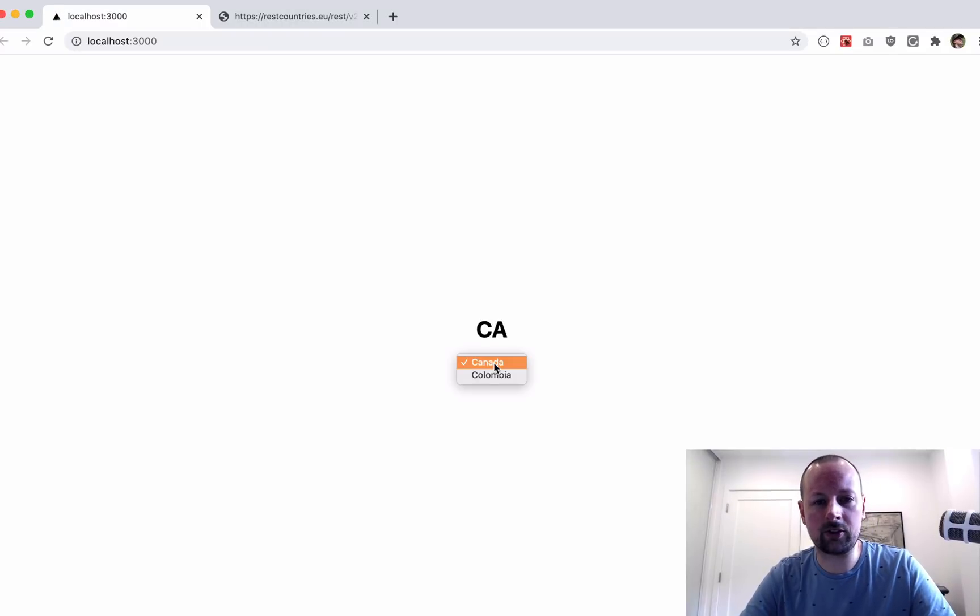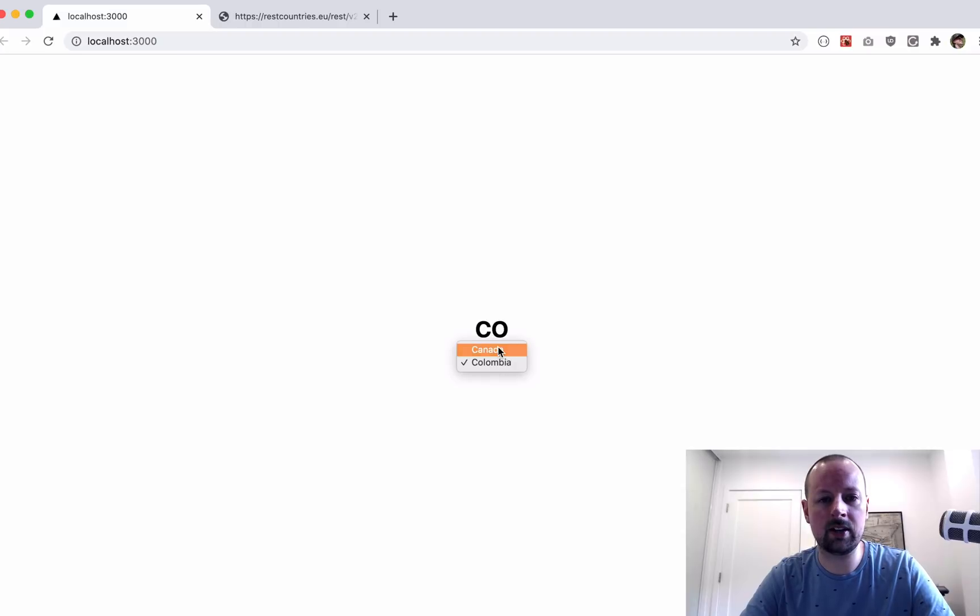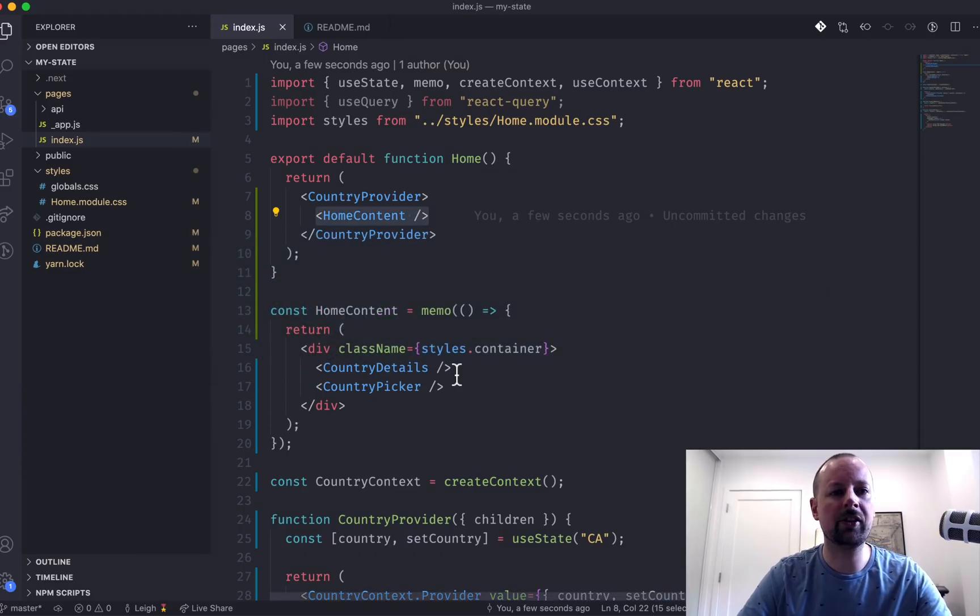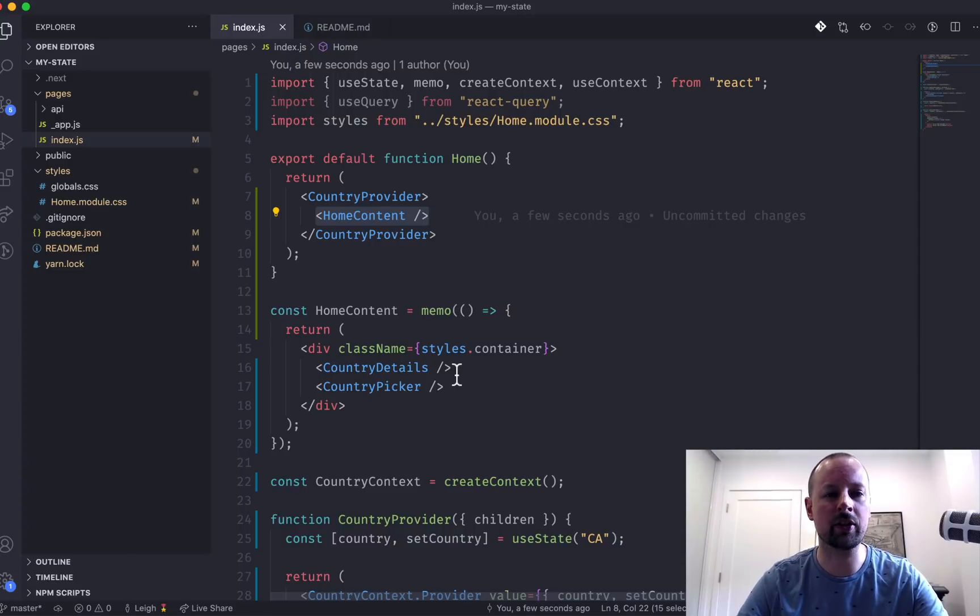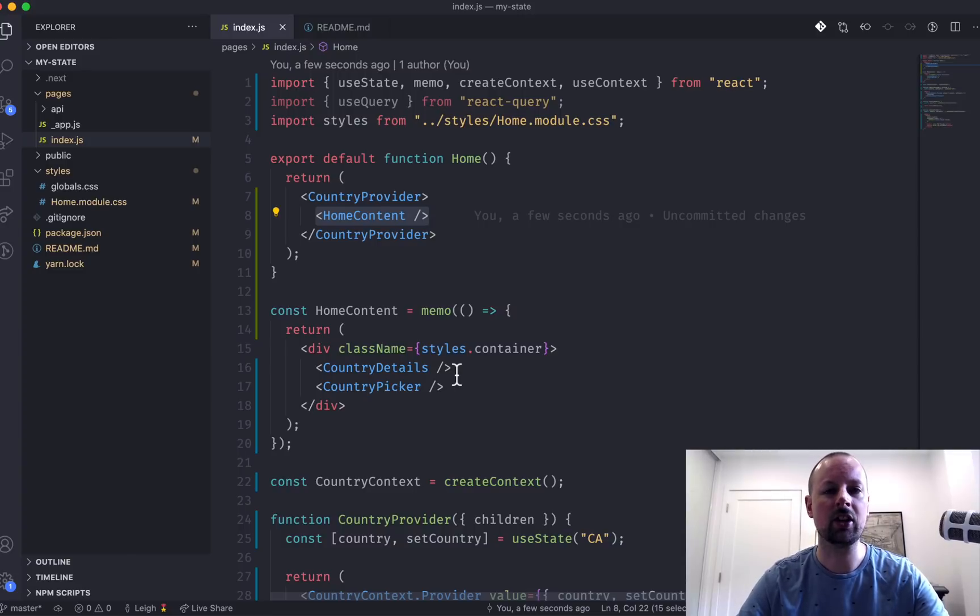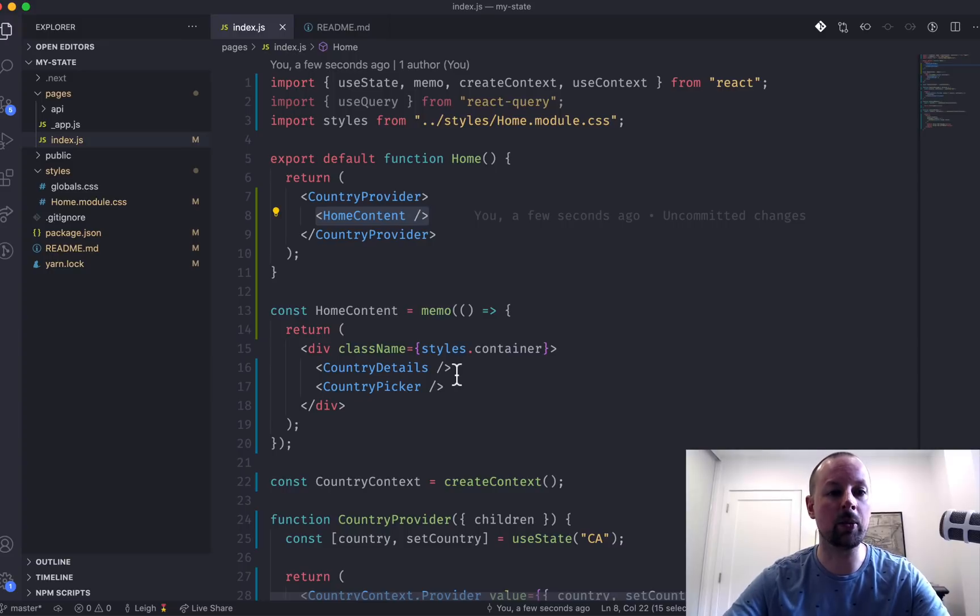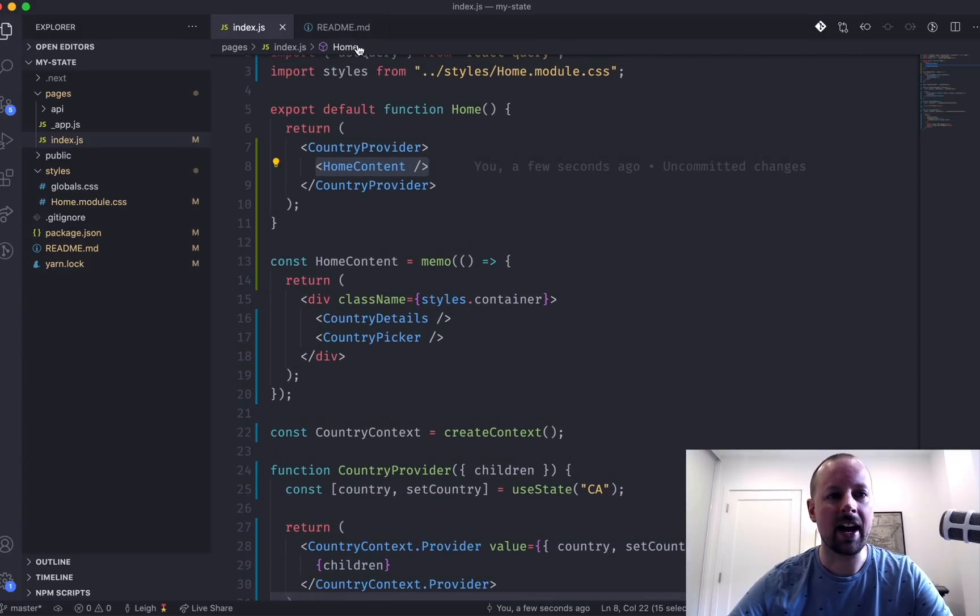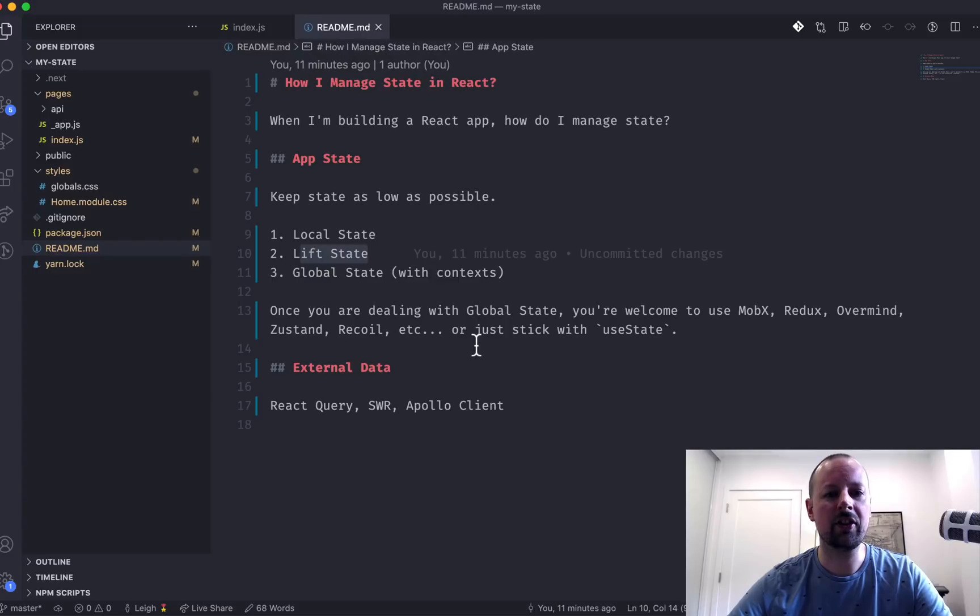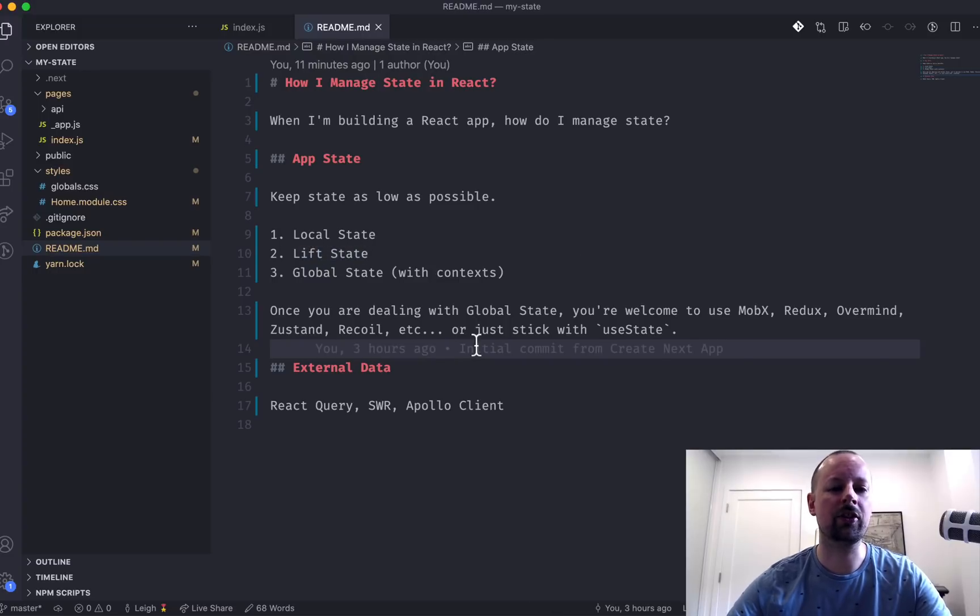Let's make sure it still works. So Canada, Colombia, perfect. So we've basically taken care of app state. We've started local. We've lifted it up. We've converted it to global state using a context provider. We built our own from scratch. And at this point, this is where you have to decide.